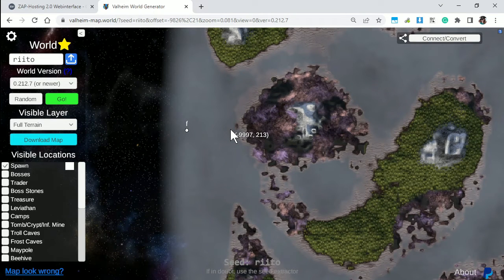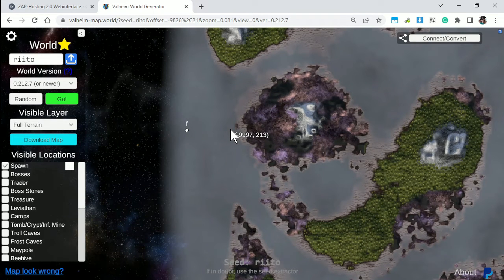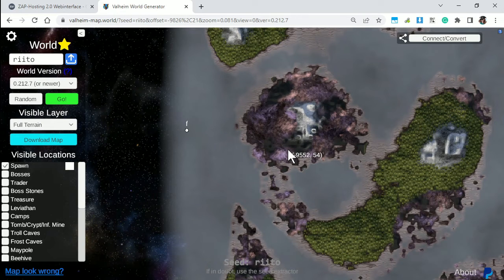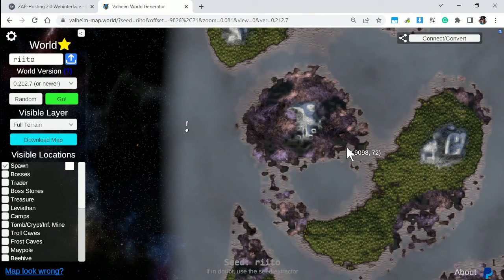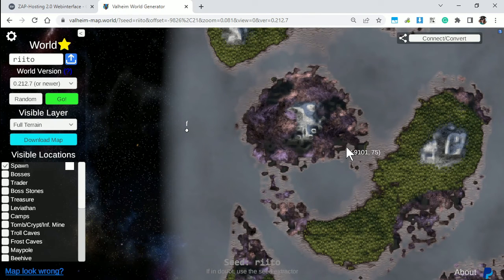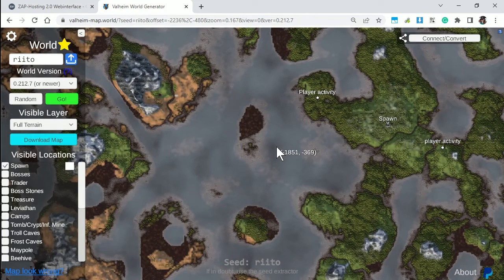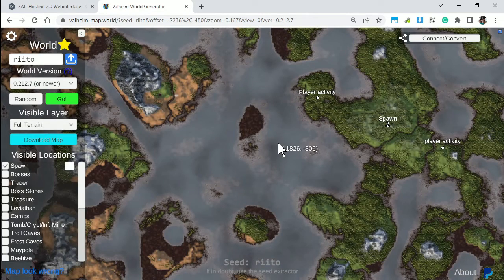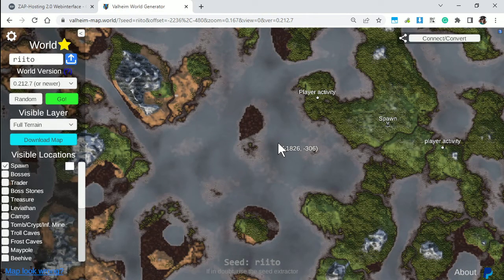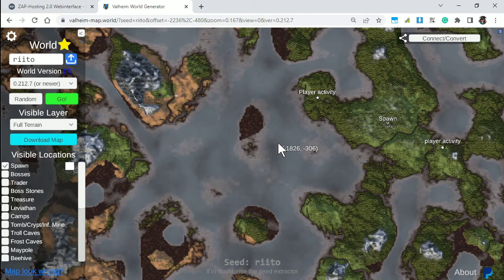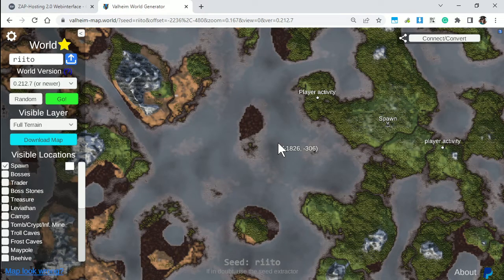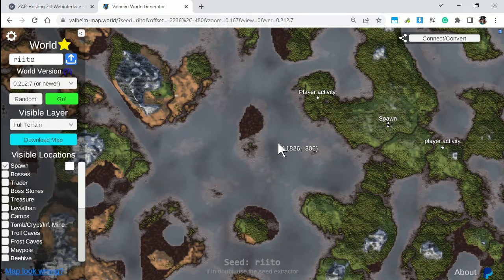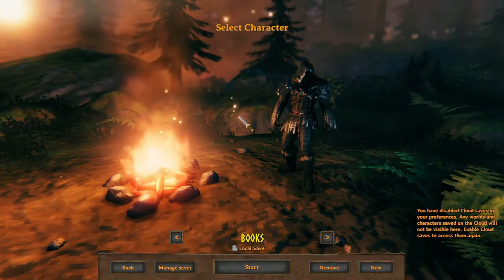But here comes a question. I mean, if you want to check and see these locations, and you want to see what the server has been doing, you have to go all the way there yourself. I mean, that could take a while, right? And what, you have to sail there? No, I'm going to teach you a dedicated server host trick that the other Valheim players can't do.